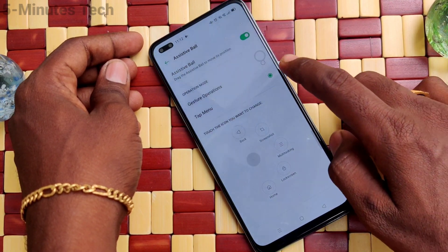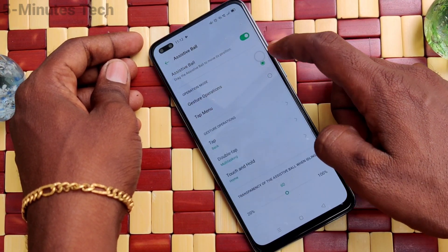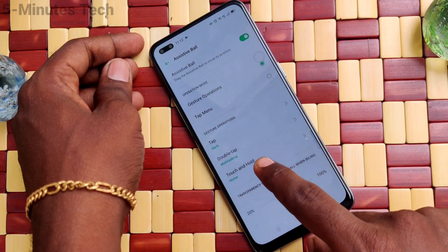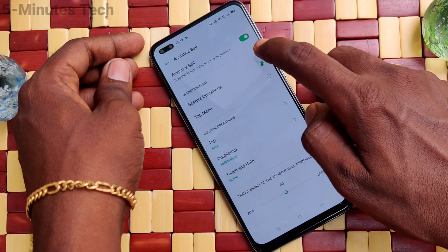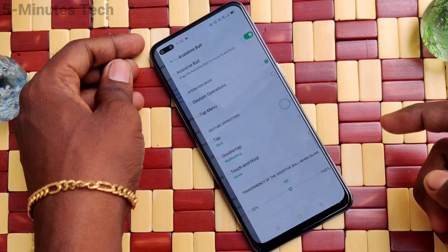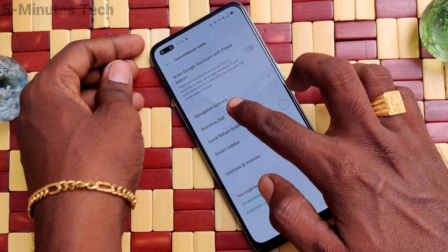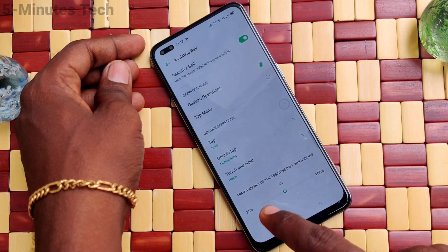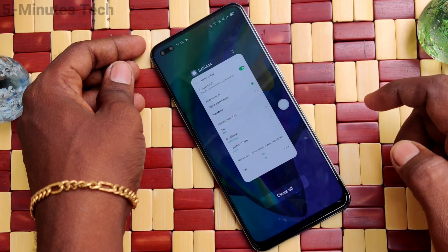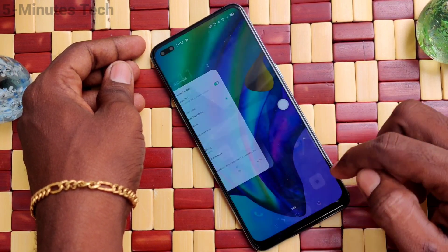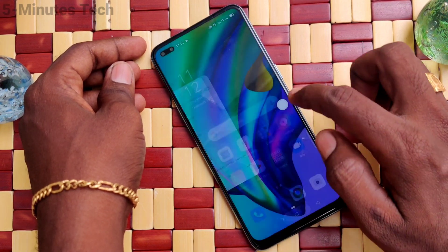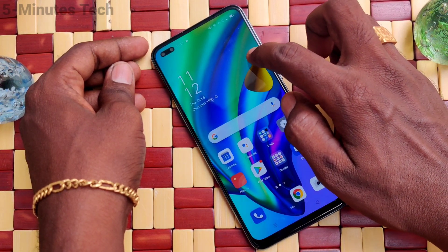Now click on Gesture Operations. The first operation is Tap — just tap on the assistive ball and it will go back. The next one is Double Tap — double tap will give multitasking. Double tap on the assistive ball and it will show multitasking.